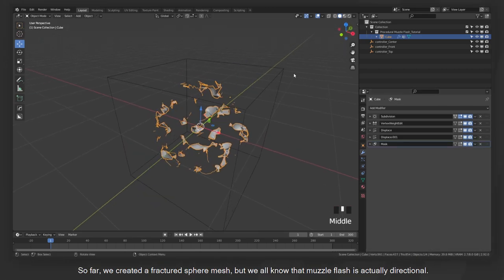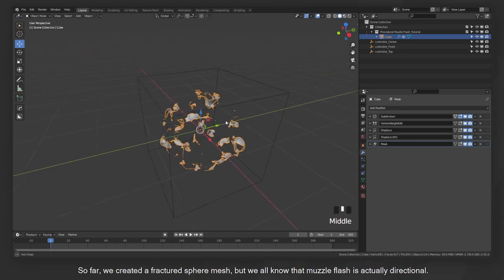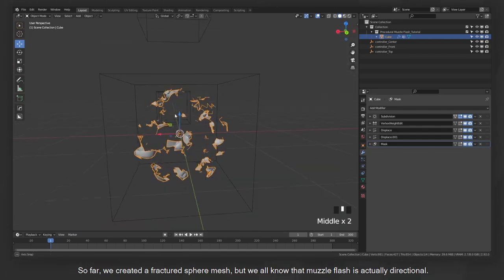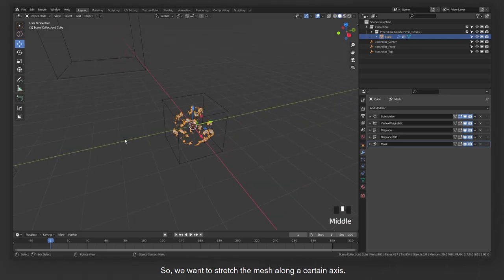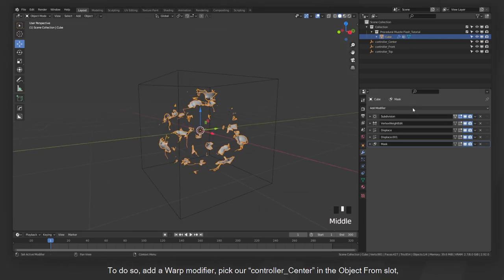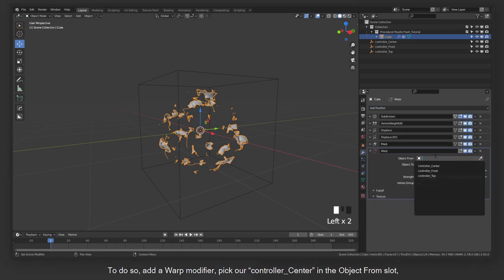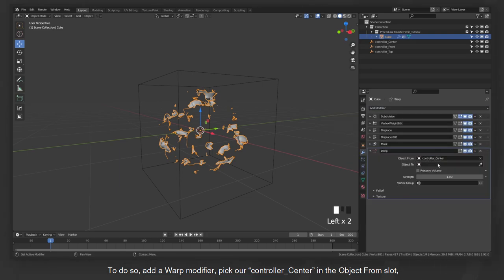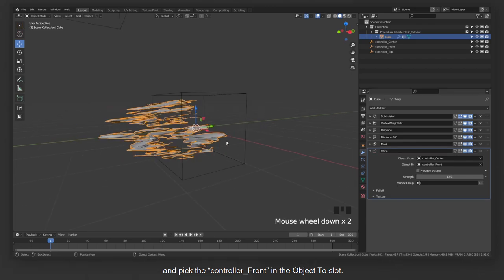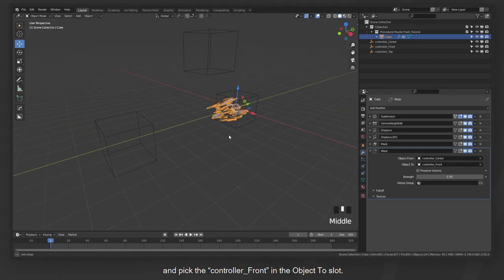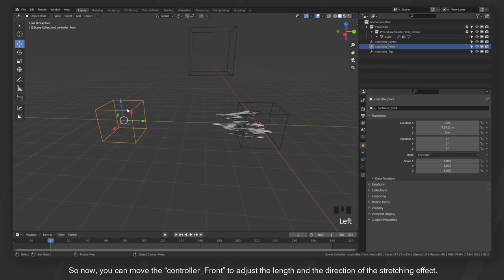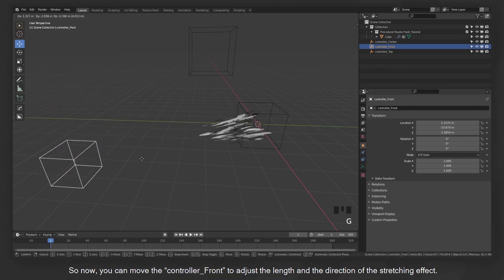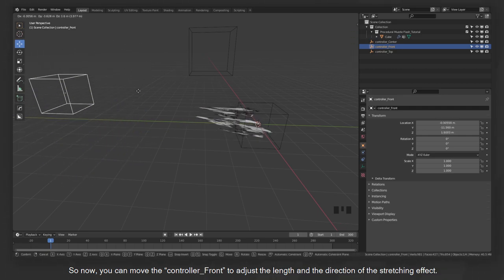So far, we created a fractured sphere mesh, but we all know that muzzle flash is actually directional. So we want to stretch the mesh along a certain axis. To do so, add a warp modifier. Pick our controller center in the object from slot and pick the controller front in the object to slot.